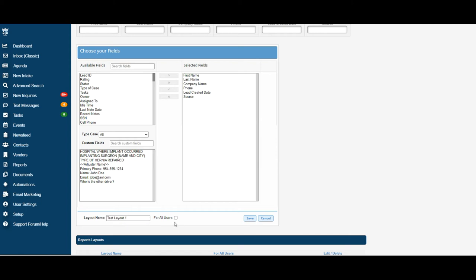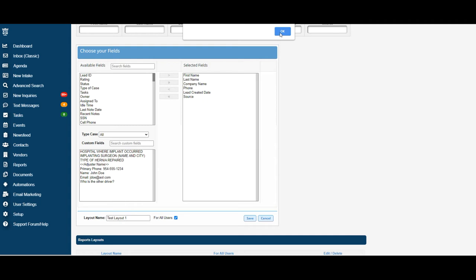Then you can choose if it's either just for yourself or if you'd like it to be available for all users on your portal, you can click this button. Once you're done, go ahead and hit save. You're going to see a confirmation message at the top of the screen saying the layout was created successfully, go ahead and hit OK.